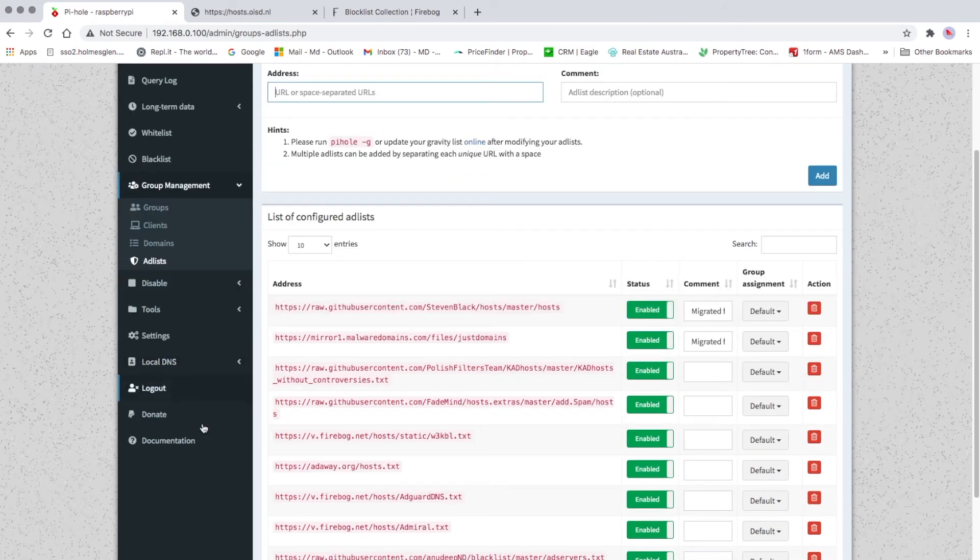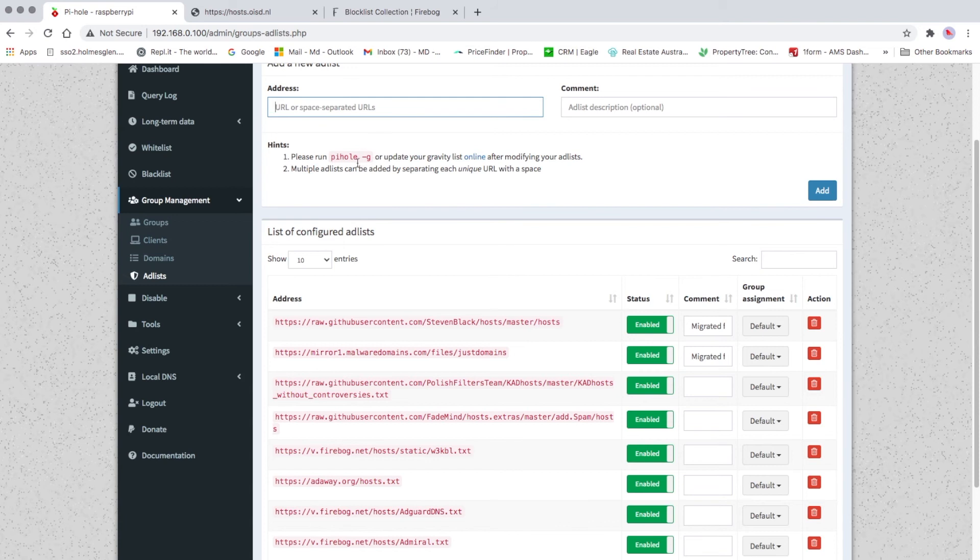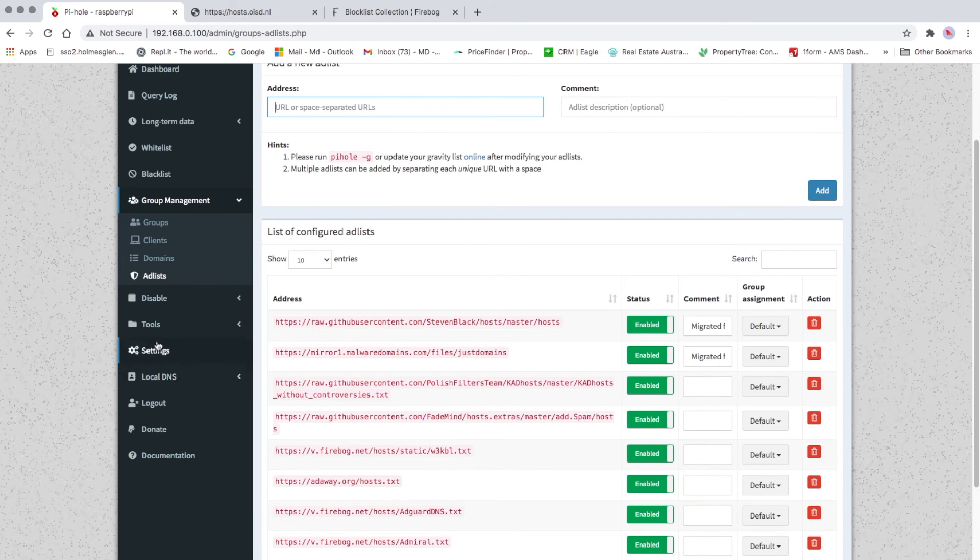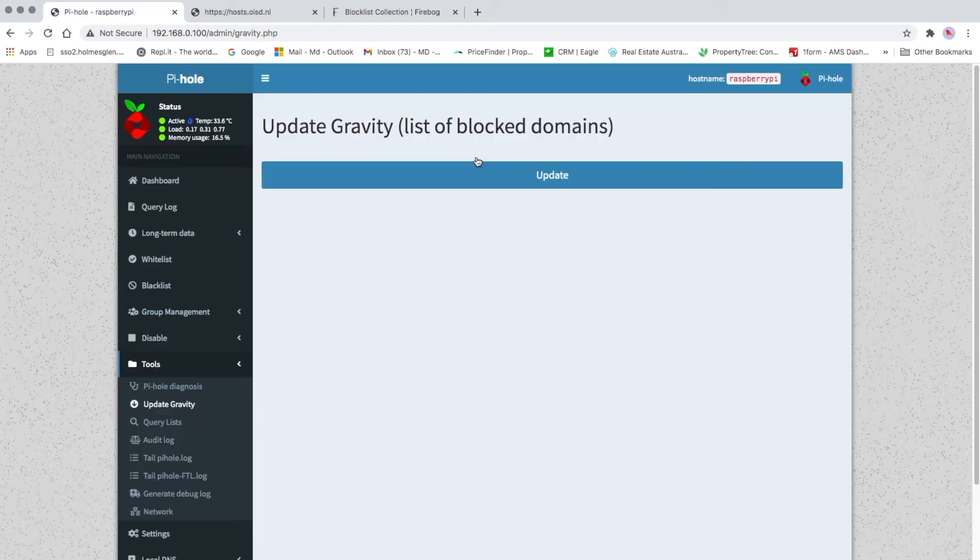Here it says please run pi-hole dash G on the terminal, or update gravity list online after modifying your ad list. So we'll click here, or you can go to Tools, go to Gravity as well, same thing. Update gravity list of blocked domains. This will save whatever you added, so make sure you click on that update.